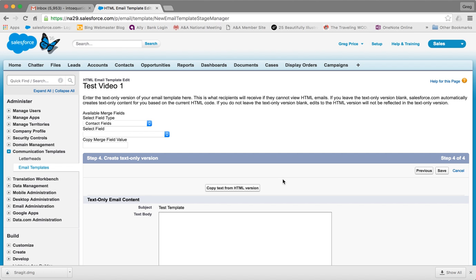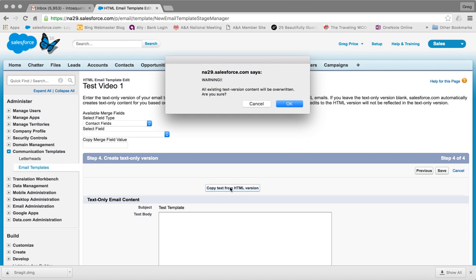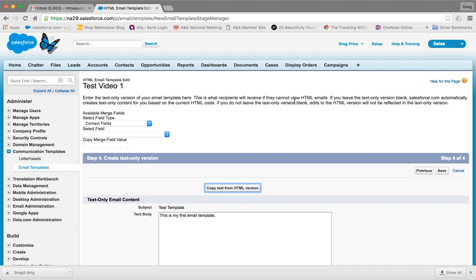When that happens, they don't see images or fancy formatting, they only see plain text. We want to make sure that whatever you pull into your text portion still conveys the message in that event. I'll click Copy Text From Email Version. It will say all existing text version content will be overwritten. Click Yes. You see it pulls in whatever I put in my HTML template. If I had images it would not pull that in. I'd keep it simple.